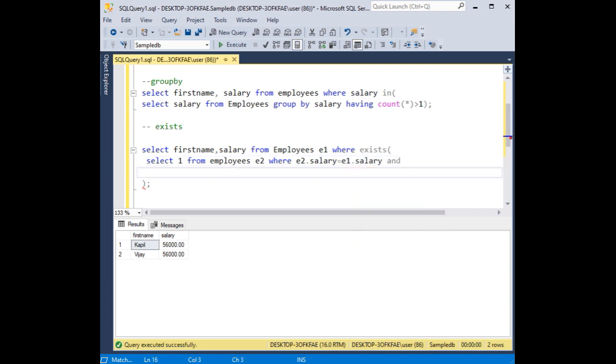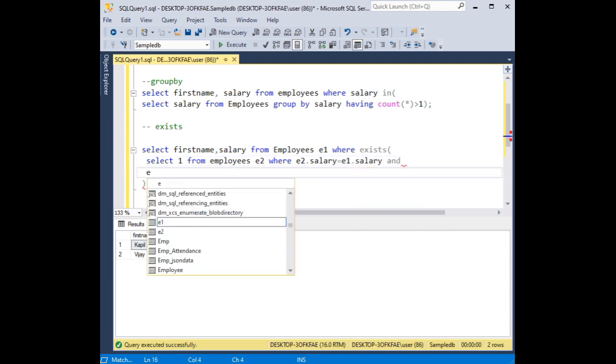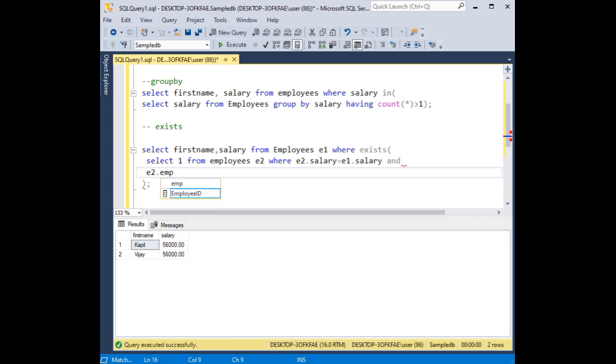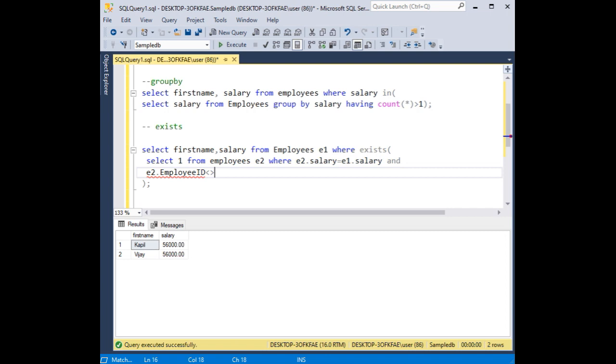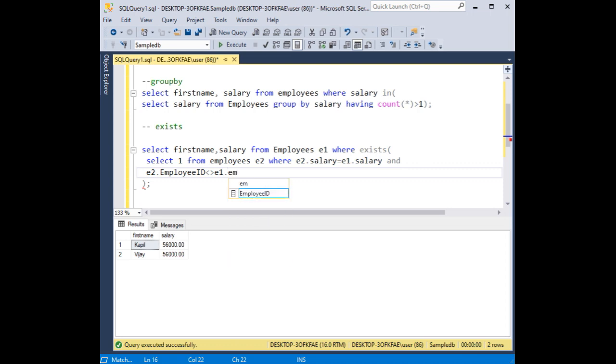And E2 dot employee id, employee id is not equals to E1 dot employee id. That's it.